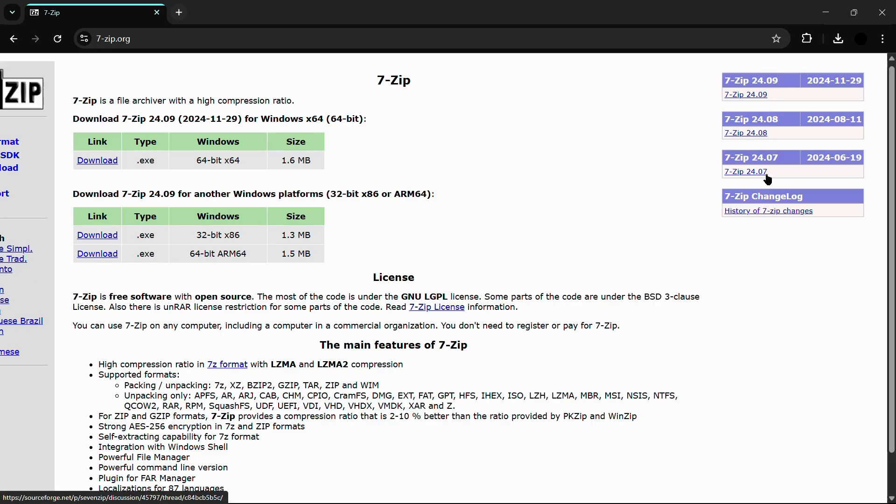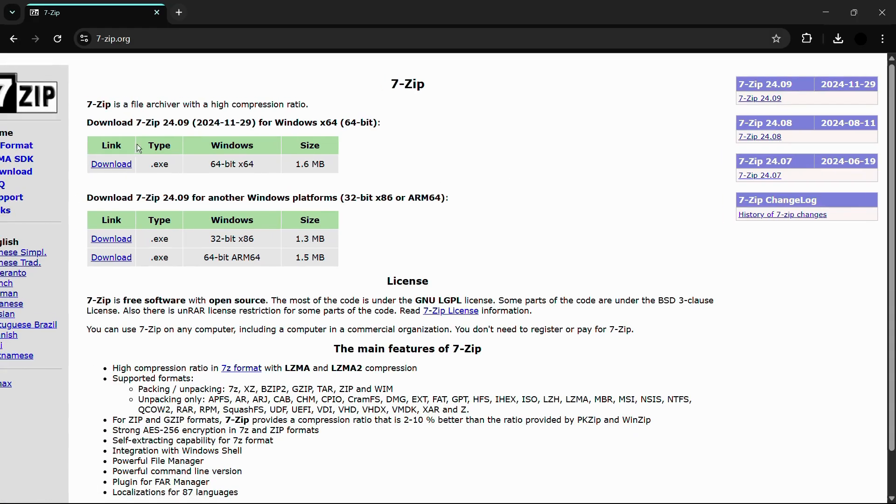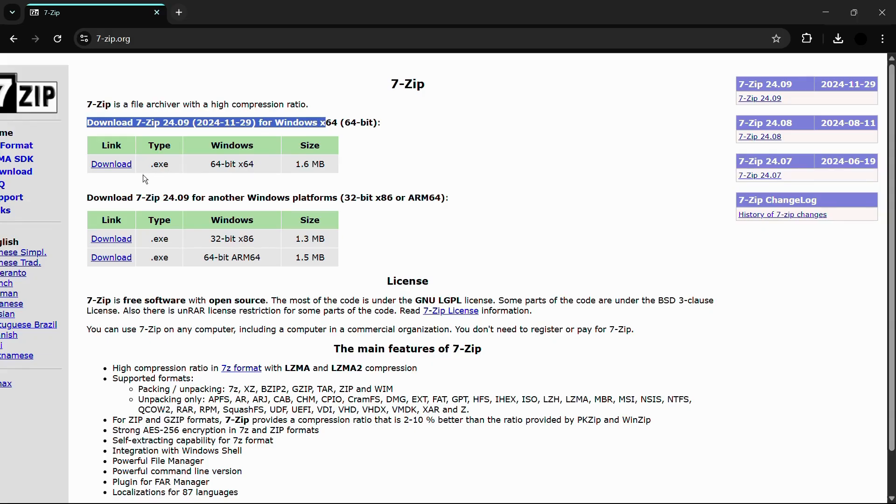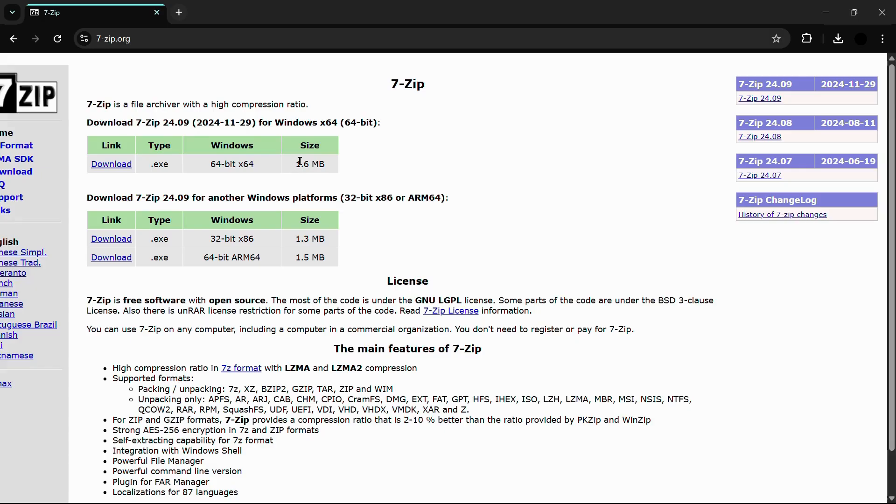If you want to download the latest version, you will find it in this section right here. Currently, as of making this video, the latest version is 24.09, around 1.6 megabytes in size.